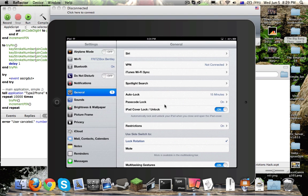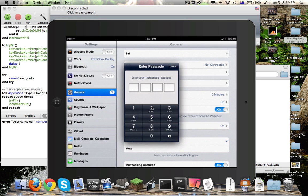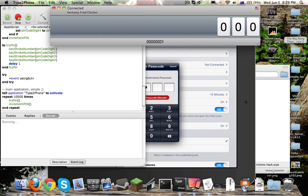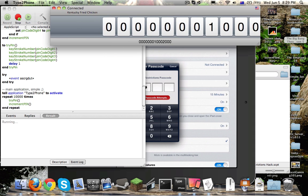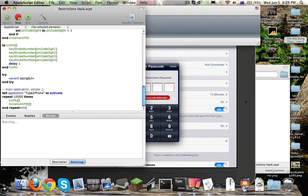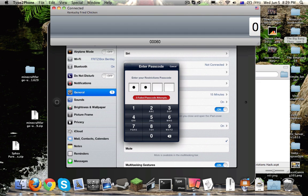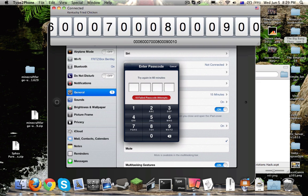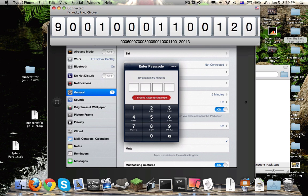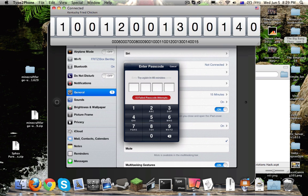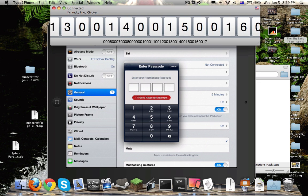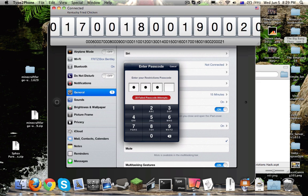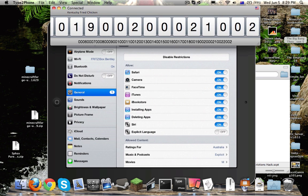So if I go back into restrictions, open this up, and run the script, it'll start bashing codes. That'll keep happening until it stops. You use the failed passcode attempts count to figure out the code. If you record it — put a video on it and record it — it'll keep going. Mine will hit 20 and then it'll unlock, just like that, and then you can stop.